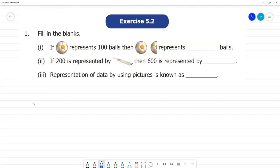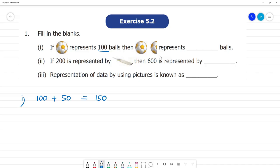X is 5.2. Fill in the blanks, first one. If a single ball represents 100 balls, what do you want to do? One full ball is 100, plus half ball — half ball is 50 — then the total is 150. So it represents 150 balls.